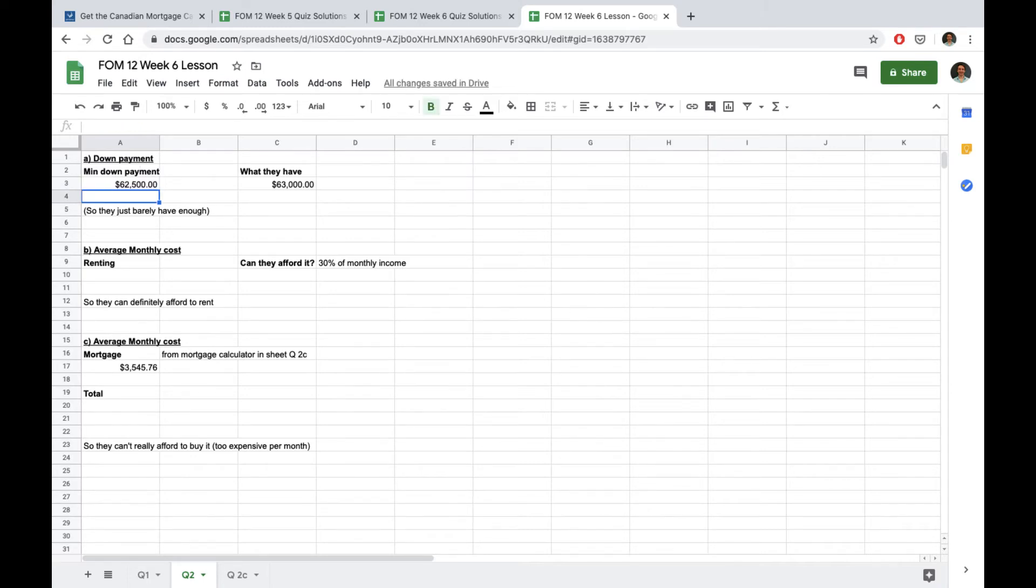$63,000 is quite a lot of savings and this is just barely enough to cover an apartment and not even a particularly expensive one for Vancouver. Many apartments are upwards of a million dollars especially if you look downtown.